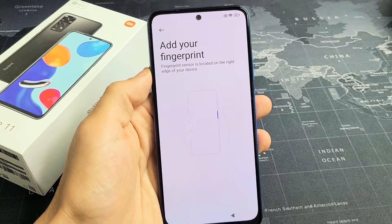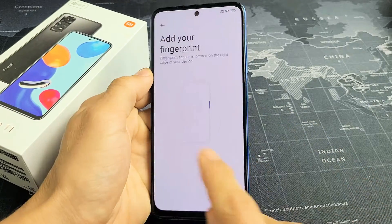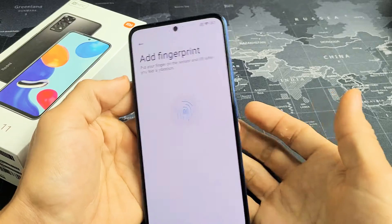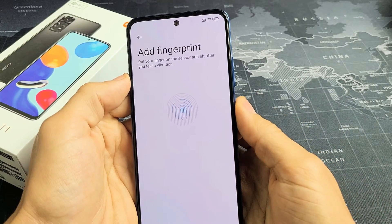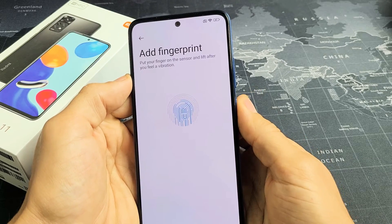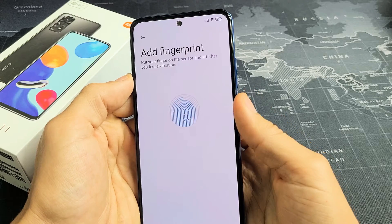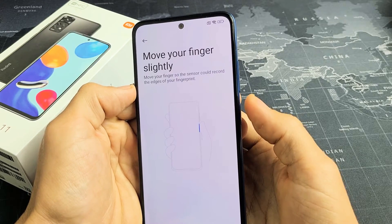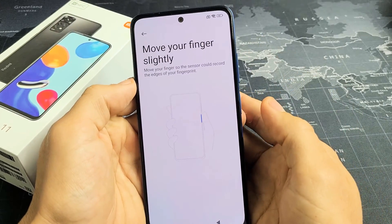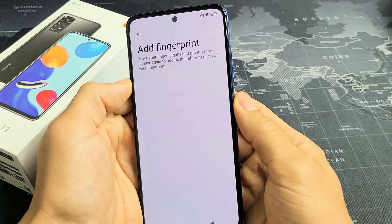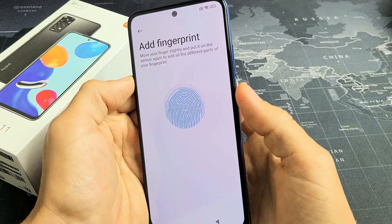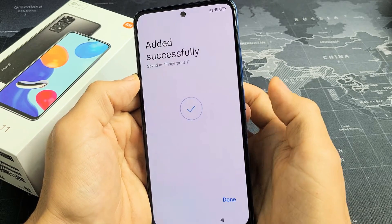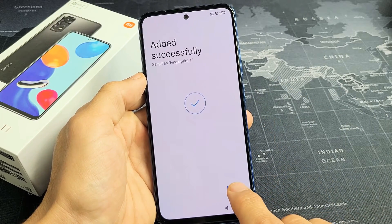Now I'm going to add a fingerprint, and the scanner is the actual power button — it's not on the back of the phone, it's the power button right here. So place your finger on there and this will show up. Place your thumb or whatever finger you want and just press up and down. Keep going until all that blue fills up — just moving around, get your fingertips. Now it says move your finger slightly to get the edges. It's added successfully — I'm going to click on done.